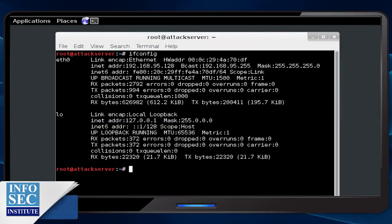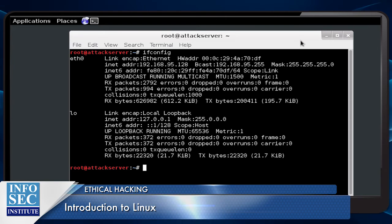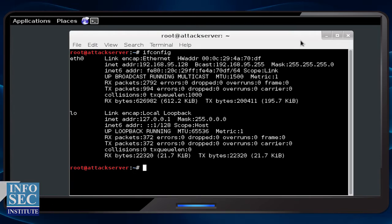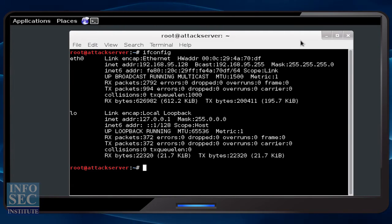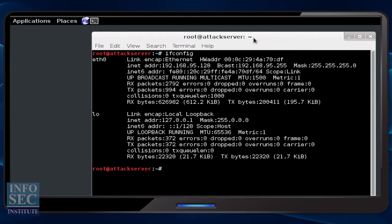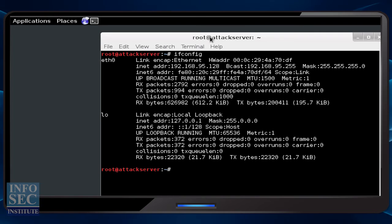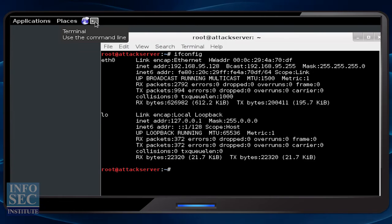We're going to be looking at some of the basics of Linux here. This is really just to get you started, give you some prep work to do in Linux to get you ramped up for the ethical hacking or any of our technical security classes. So once you've followed the setup instructions and you actually have Kali installed, you're going to immediately go to the terminal icon.